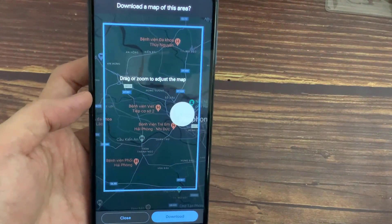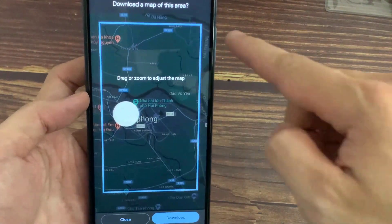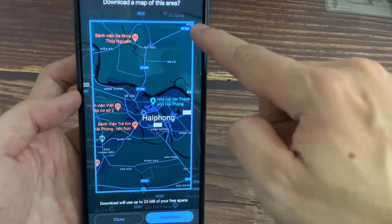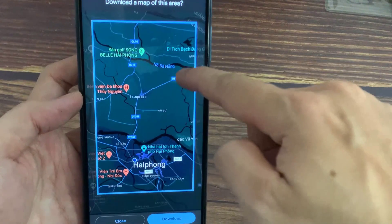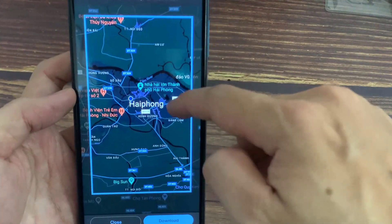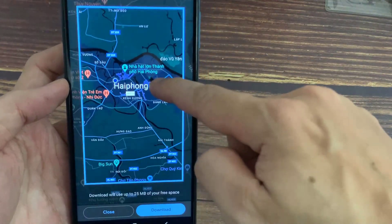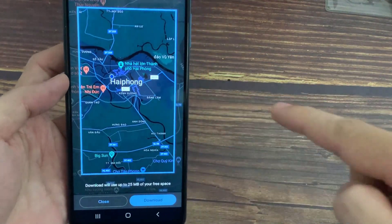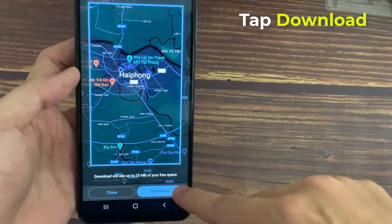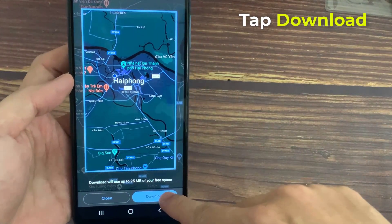Pinch in and out to set the area to download. There is a limit to how far you can zoom out. If you wish to download a more extensive area, you'll need to repeat this process for each section. Tap Download.